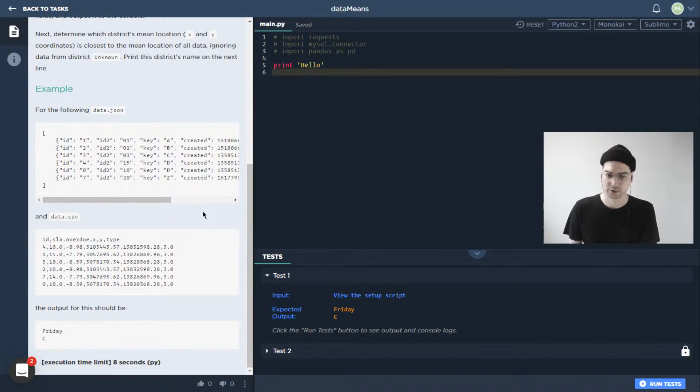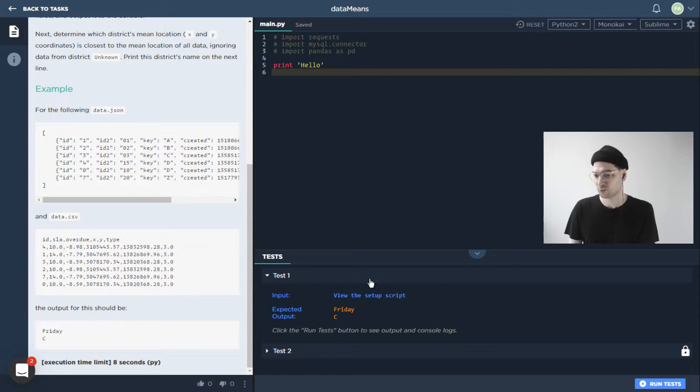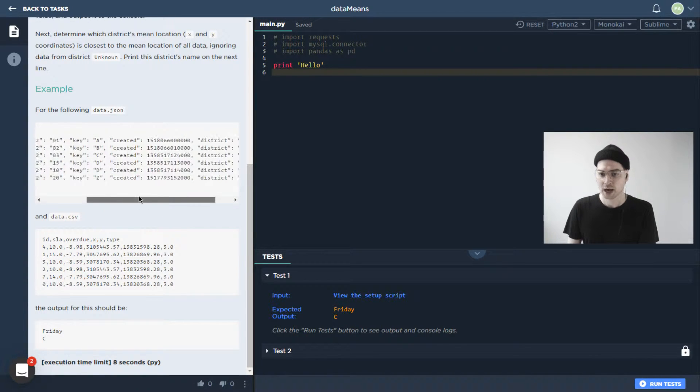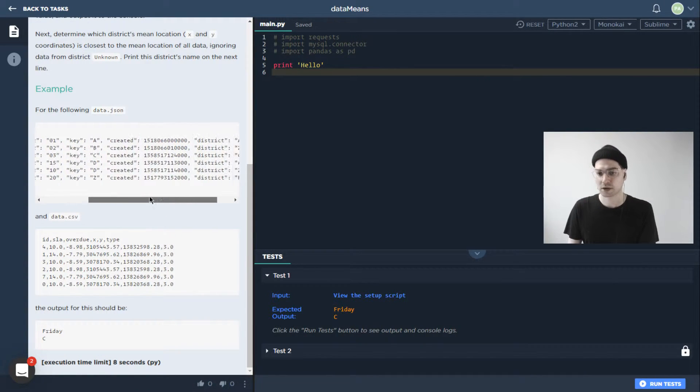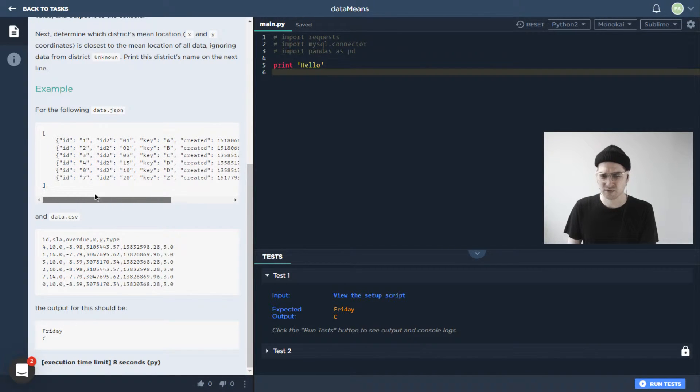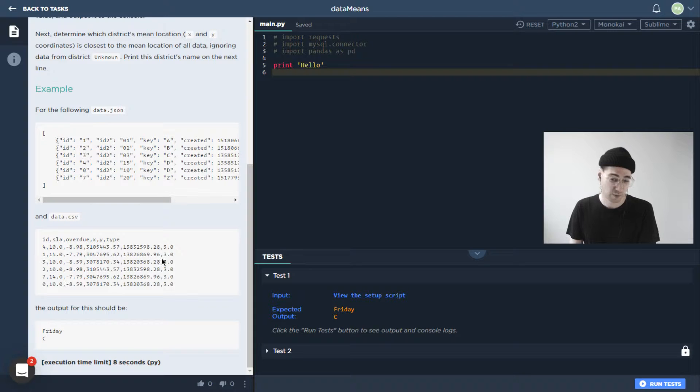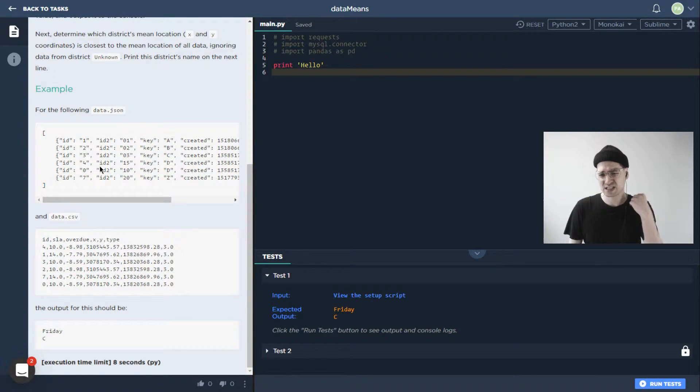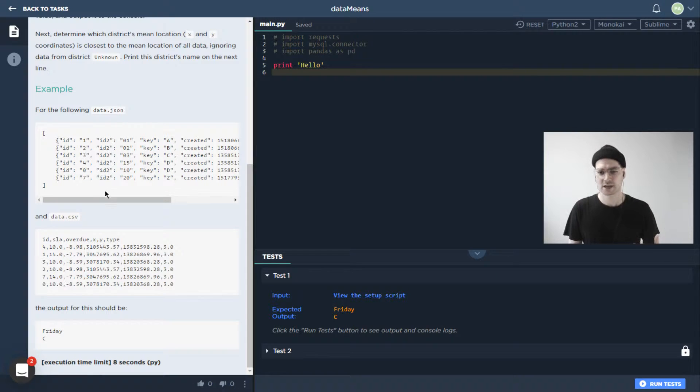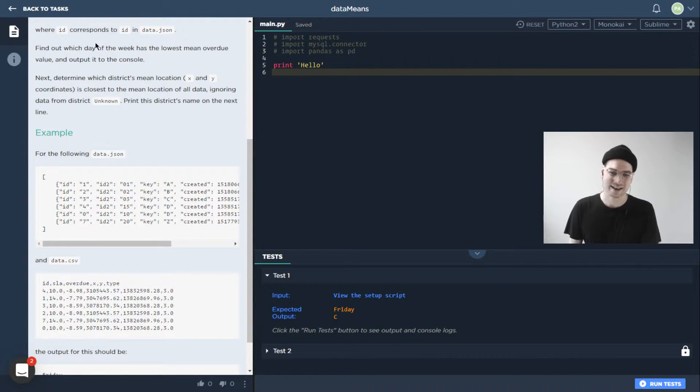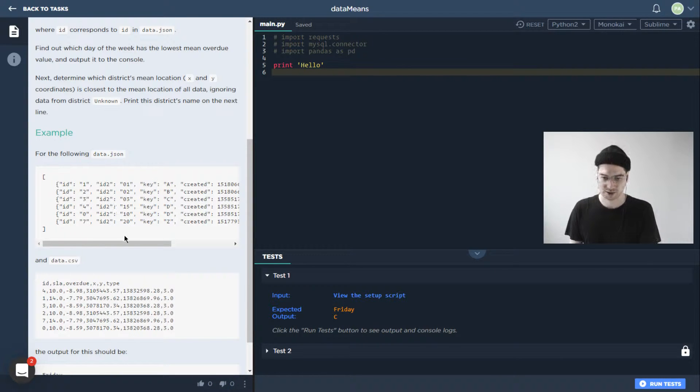So we're looking at an example down here, and there's a lot to look at. This is basically what test one is, and we'll dive into that in just a second. But basically, we've got our JSON with a bunch of info over here, we've got our data.csv with basically the same amount of info, but different parts of it. And we need to be able to put these together and then perform an analysis on what was it again, we want which day of the week has the lowest mean overdue value, and we want to output that to the console.